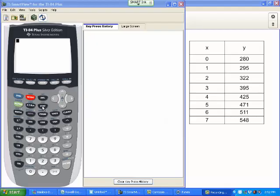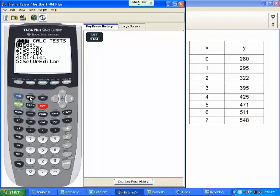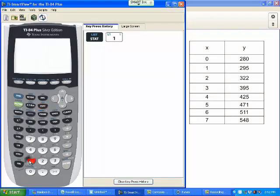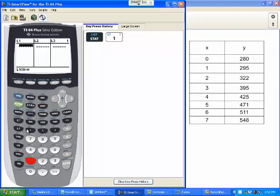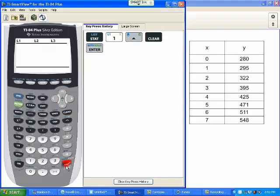Anytime we do any kind of scatterplotting, it's going to come from the stat key. Hit the stat key and then choose to edit, choice one. If there's anything in your list, arrow key up, choose clear, and hit enter. That'll clear your list every time. Do not choose the delete key.